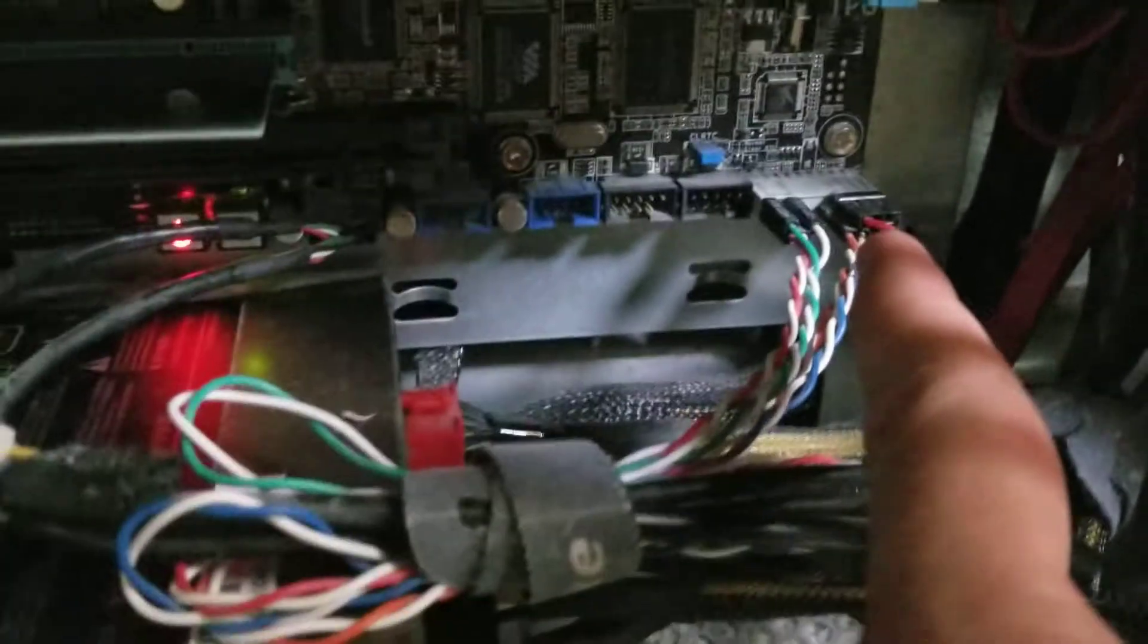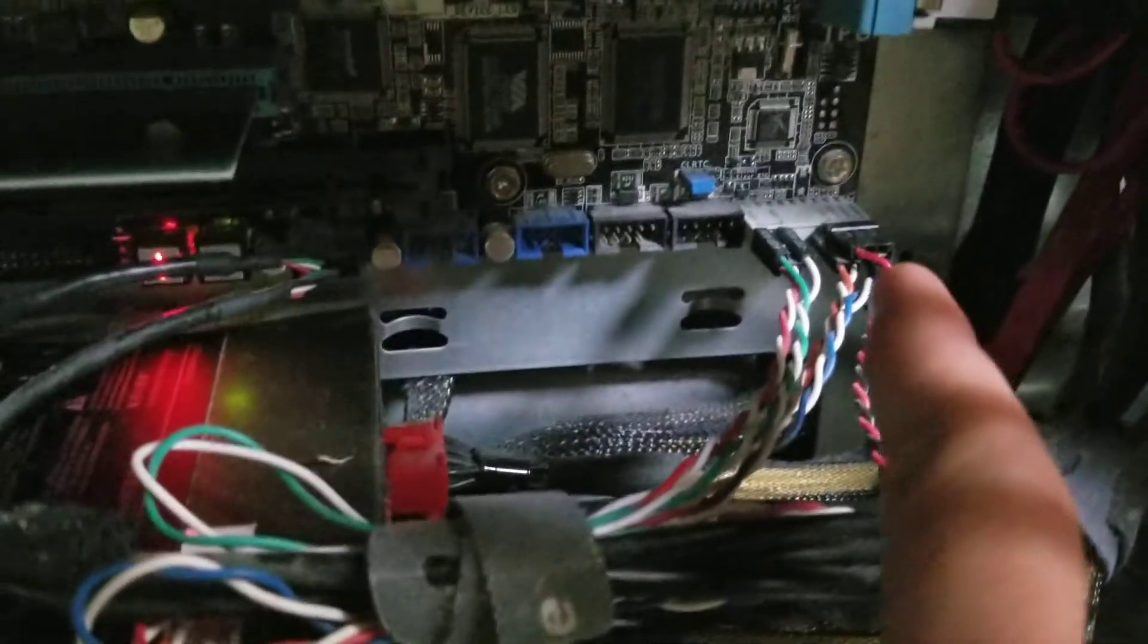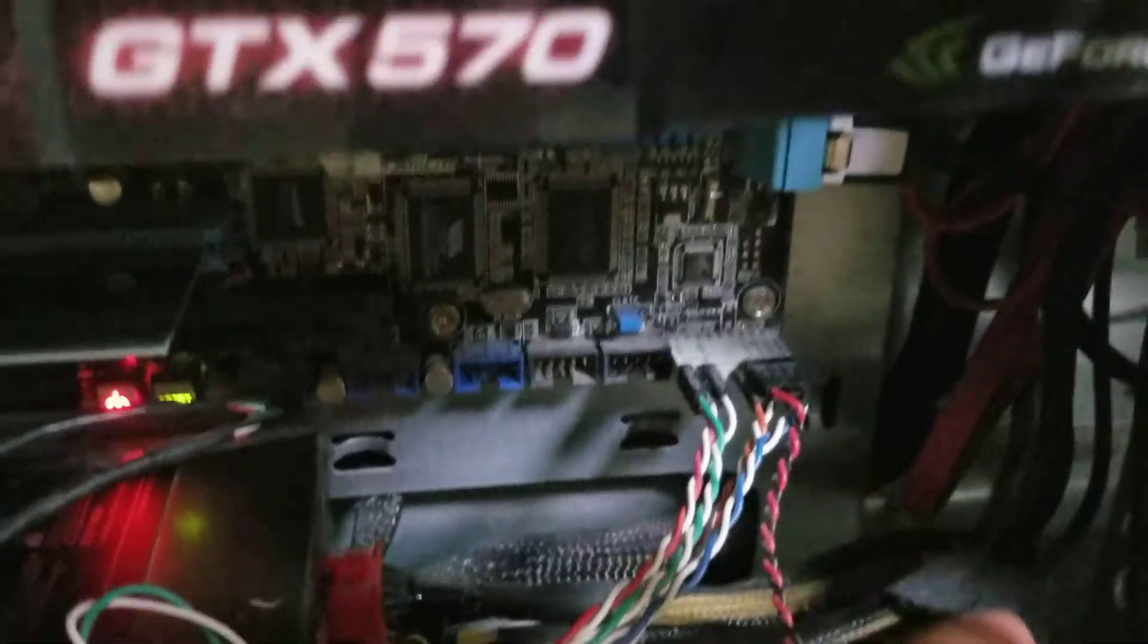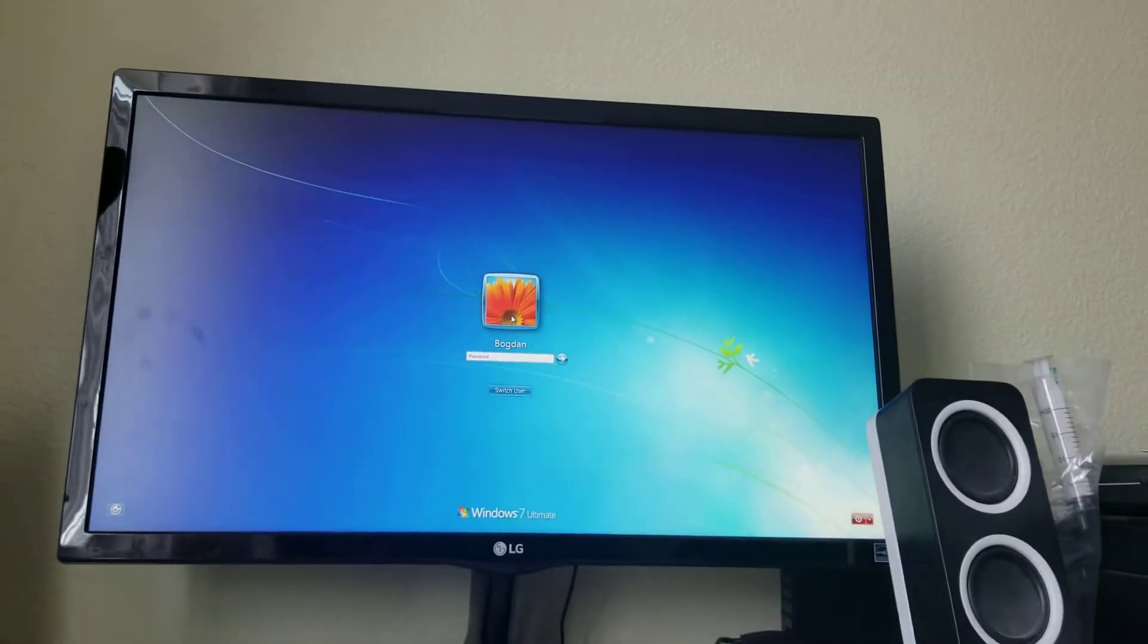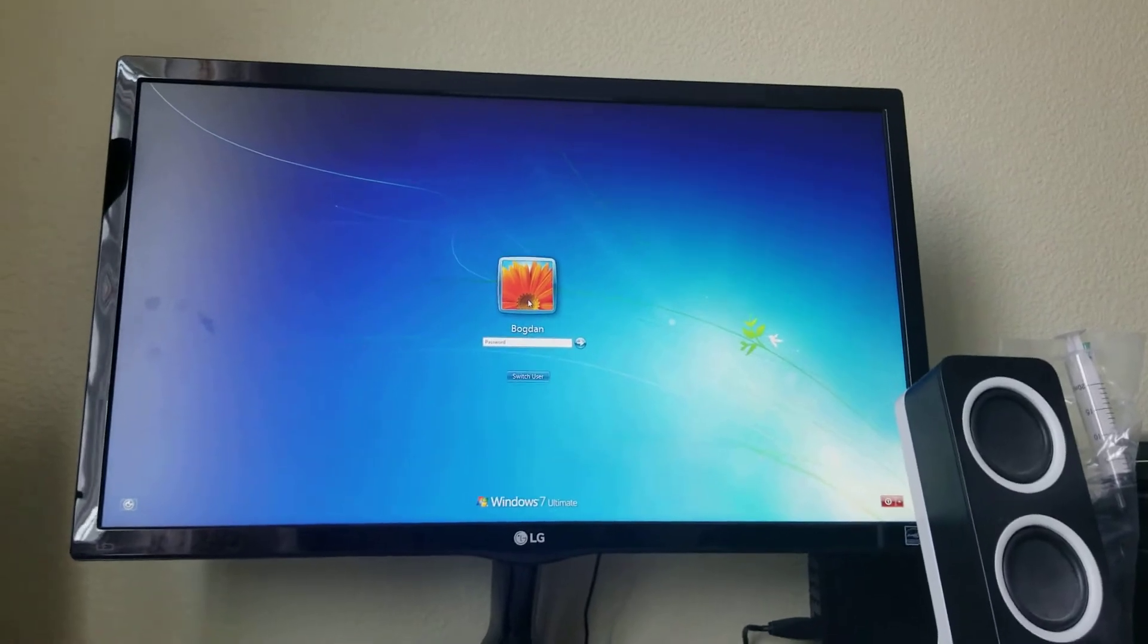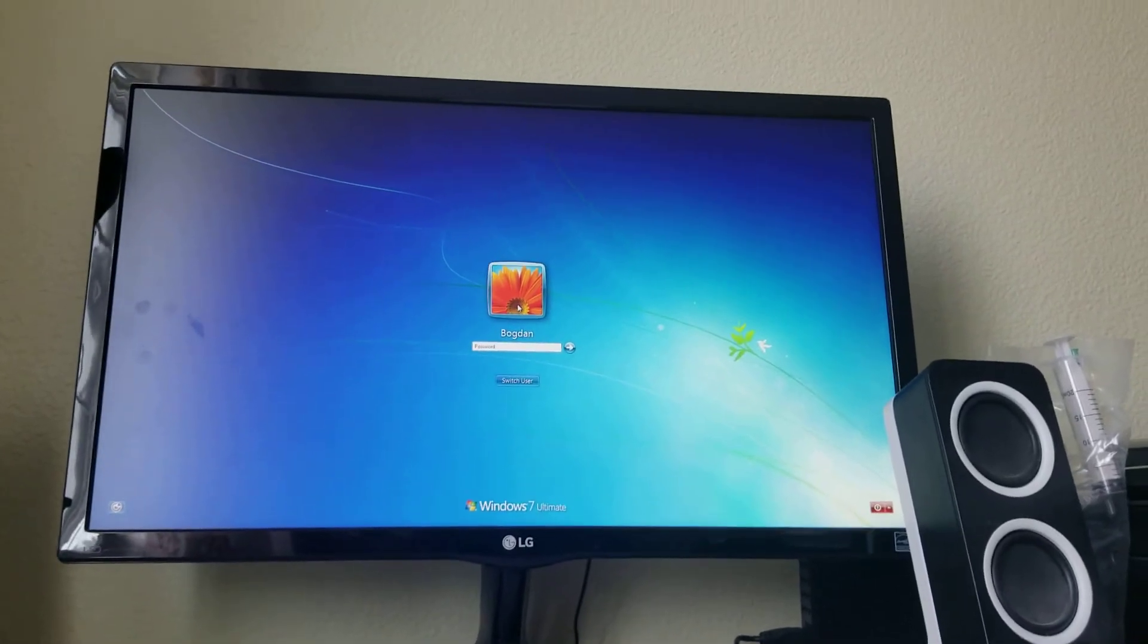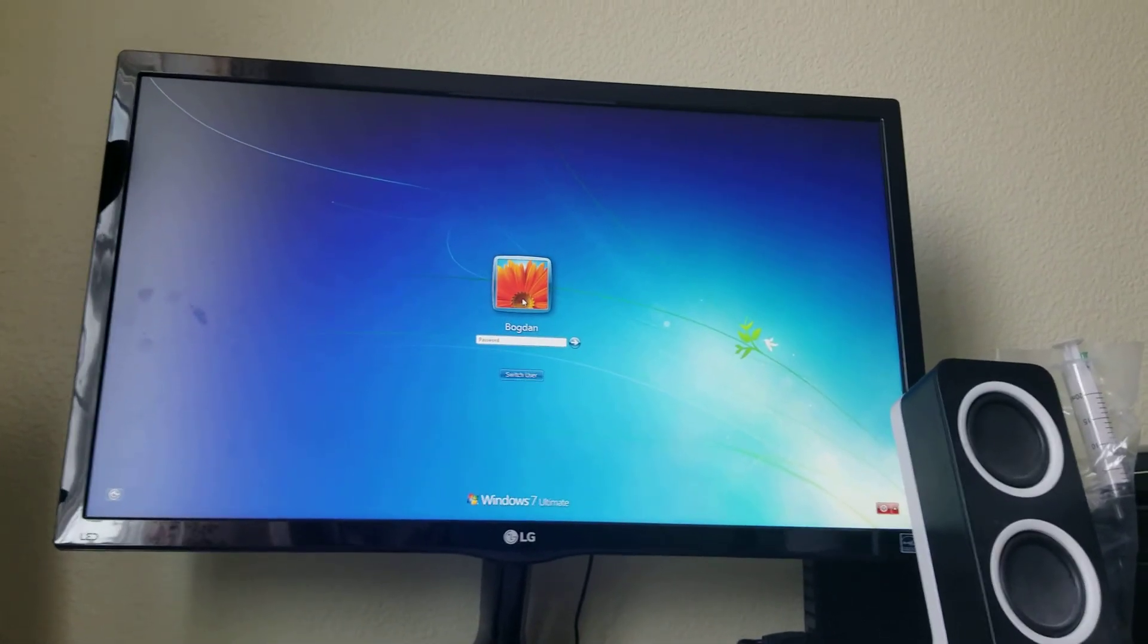So I plugged it back in, and looks like the computer is working now. Hopefully that's gonna help your case as well.